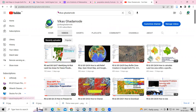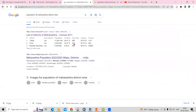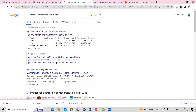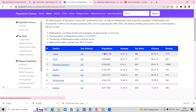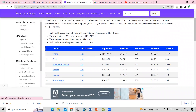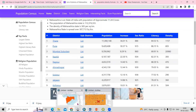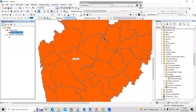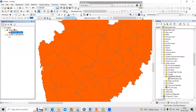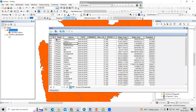After downloading the shapefile, we require the population of that particular place. I'm searching for the population of Maharashtra district-wise — you can just search on Google and you will get the population for each district. In the shapefile, if you right-click and open the attribute table, you will see the different districts listed there.